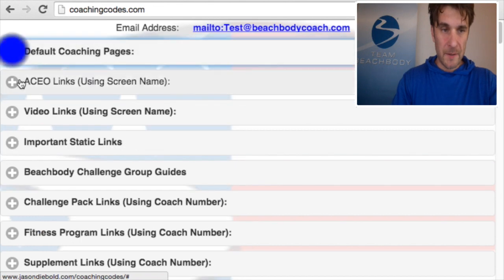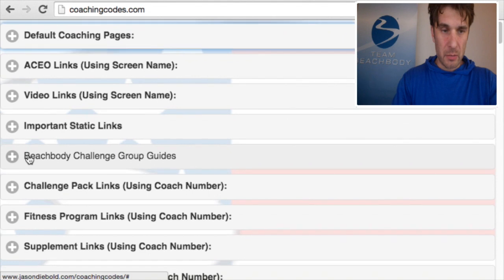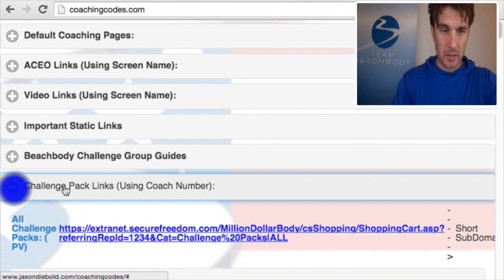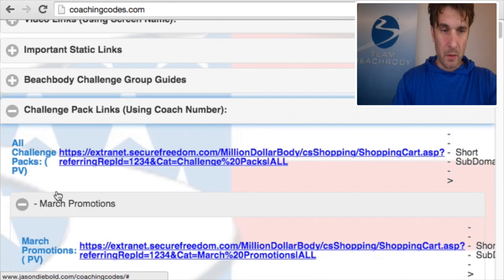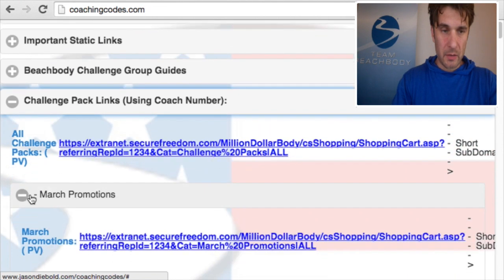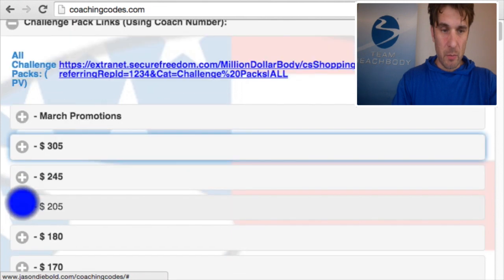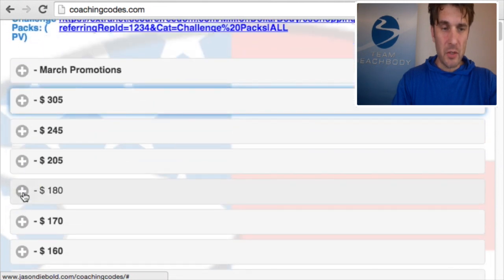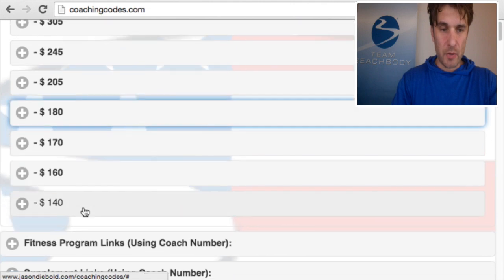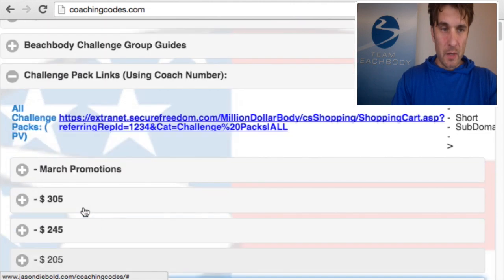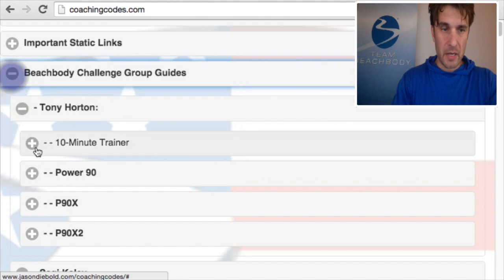One of the big ones is going to be our challenge pack link. If you click on challenge pack links, we've now got one link for all challenge packs. Our March promotions always come up highlighted, and then we sort them out by individual prices, so hopefully that can help you and your clients find what they're looking for.